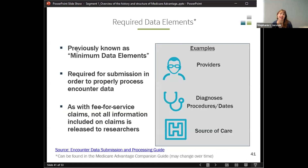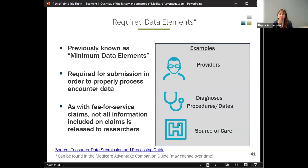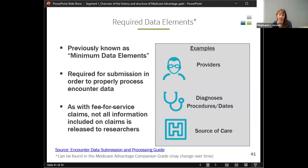The required data elements — formerly called minimum data elements — are required for submission in order to properly process the encounter data. These include: who is the provider, what are the diagnosis and procedures, what are the dates associated with the service, and where did the service happen. Sometimes there's information collected by the encounter data processing system that doesn't get translated to the research files — payments are an example of that. CMS does collect payment information but right now does not provide it to researchers.